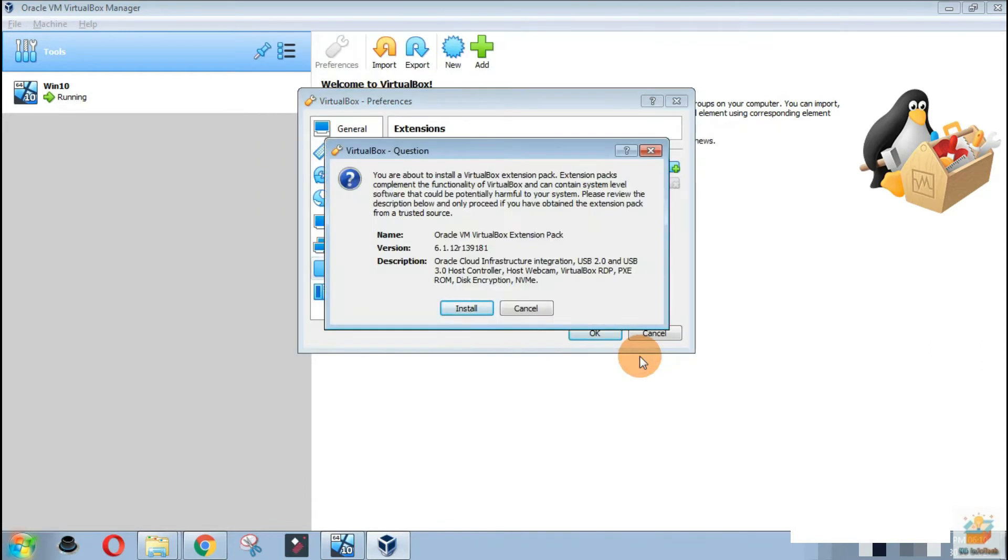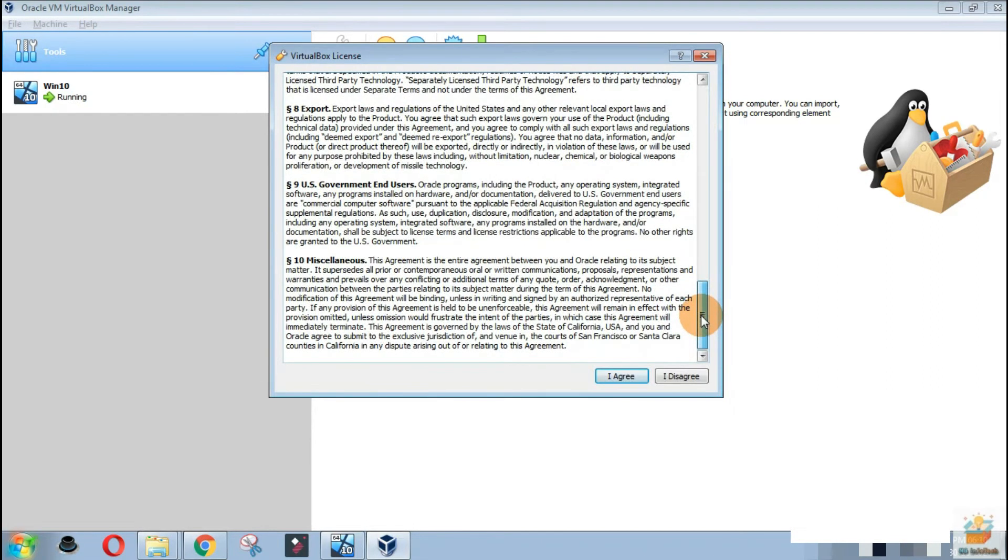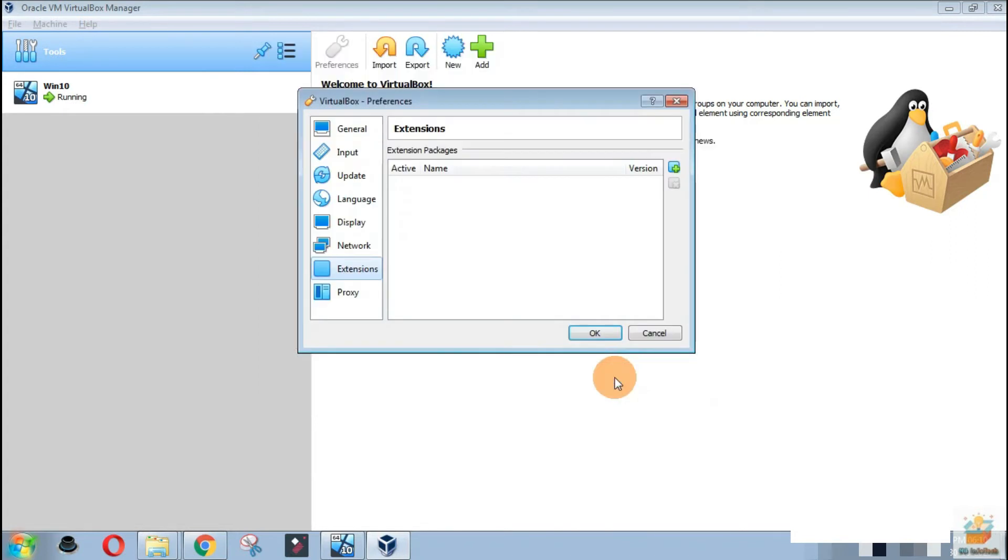Now click on the Install button. Then click on the I Agree button to continue with the installation. It will take some time to install and configure the pack with VirtualBox.